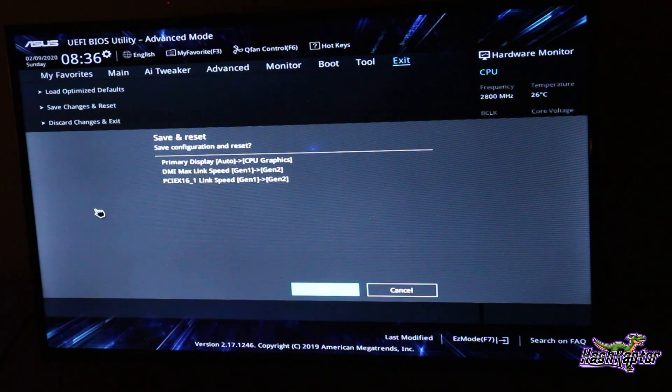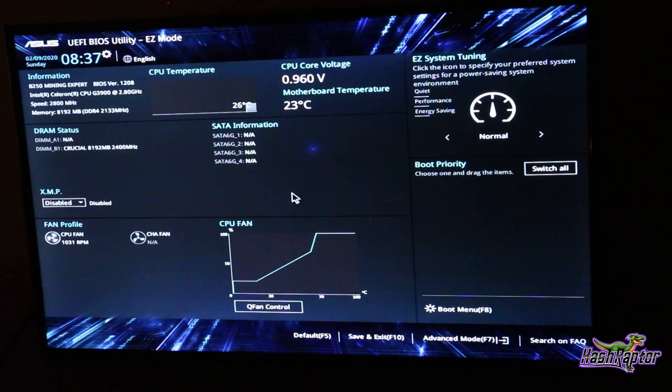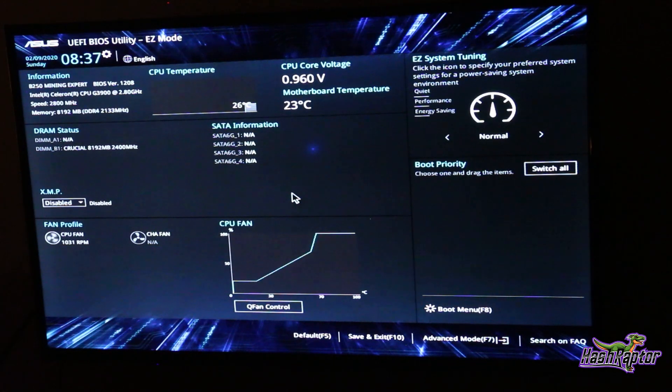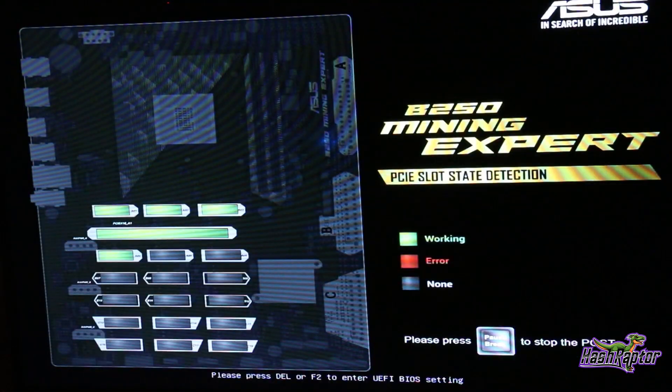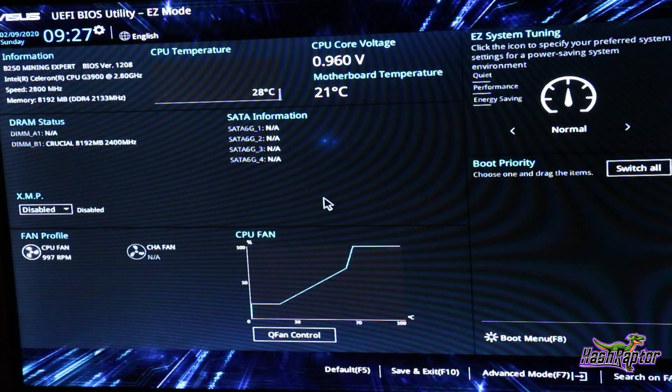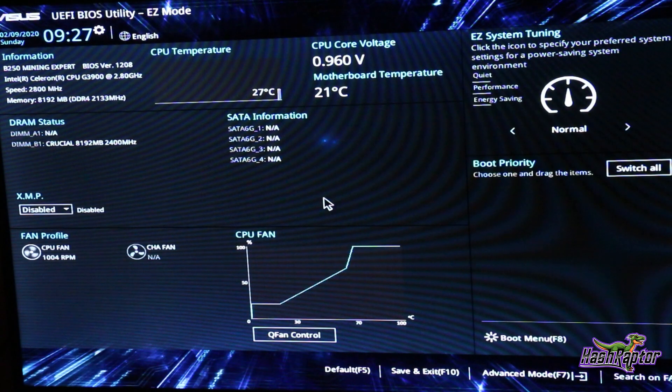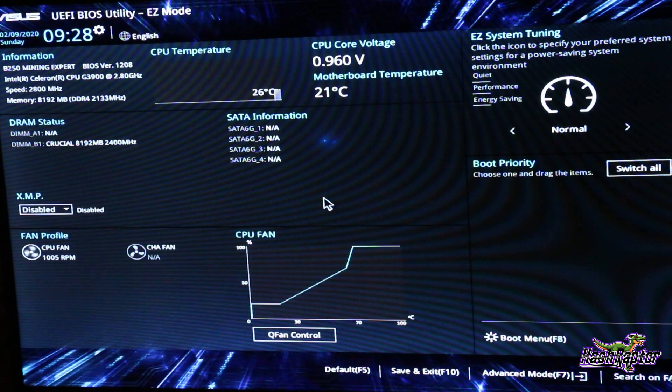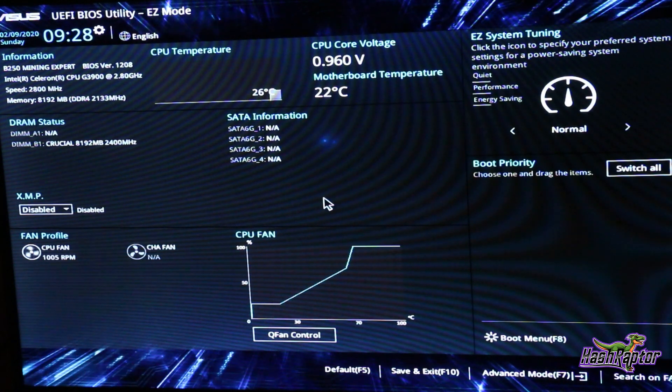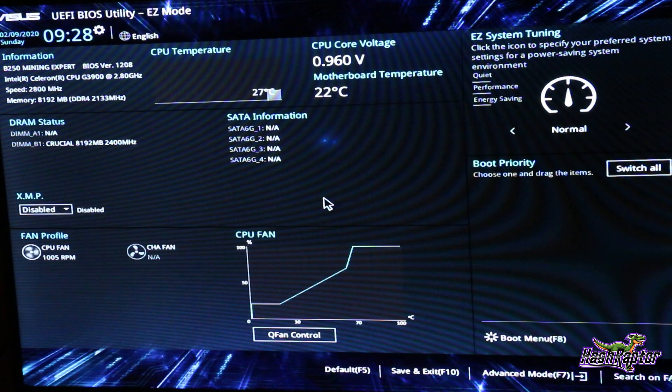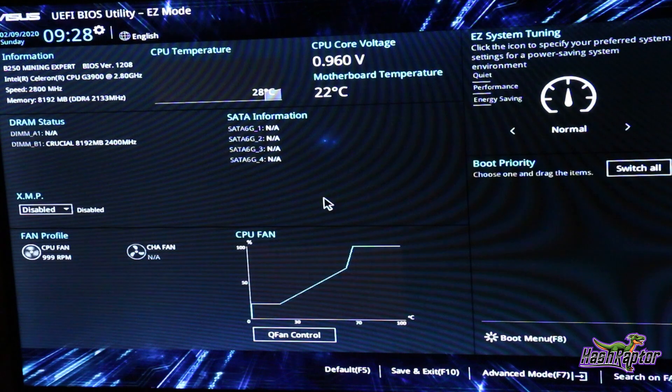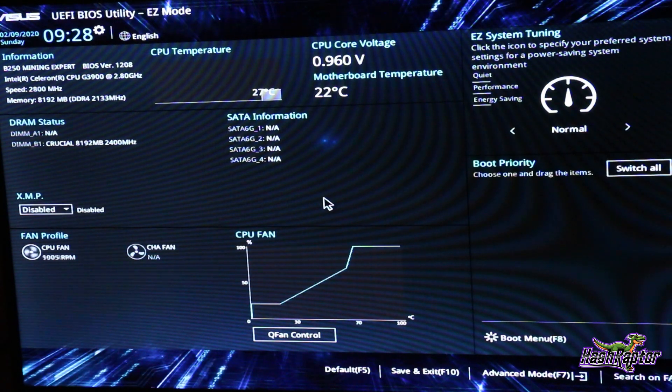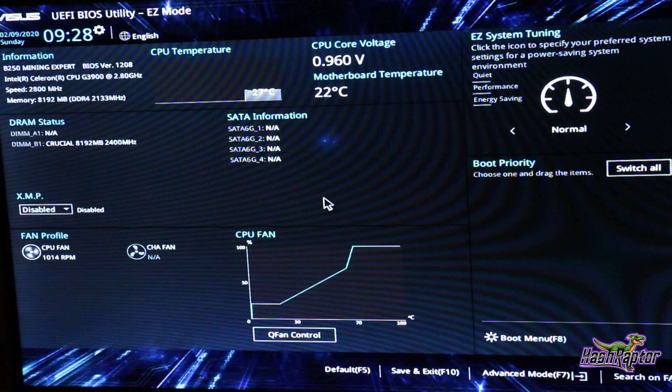Hey guys, I ended up finding a bad riser as I was going through this, so I just recommend when you're making a build like this connect one GPU at a time. It just helps with troubleshooting so that if you run into a bad part you can start breaking down what's what pretty quickly. I found it on the very first GPU - I had a bad riser.